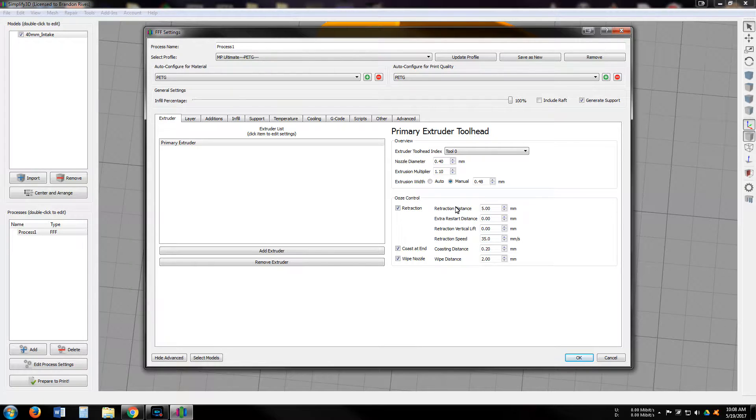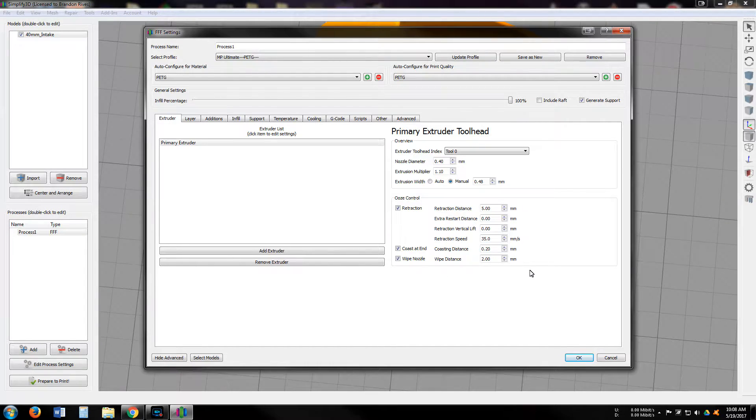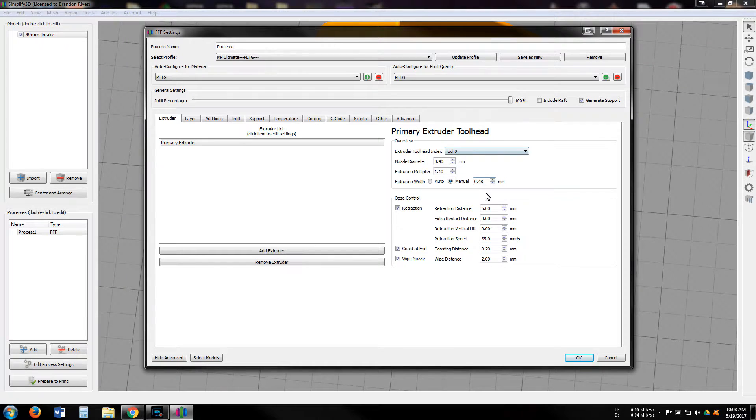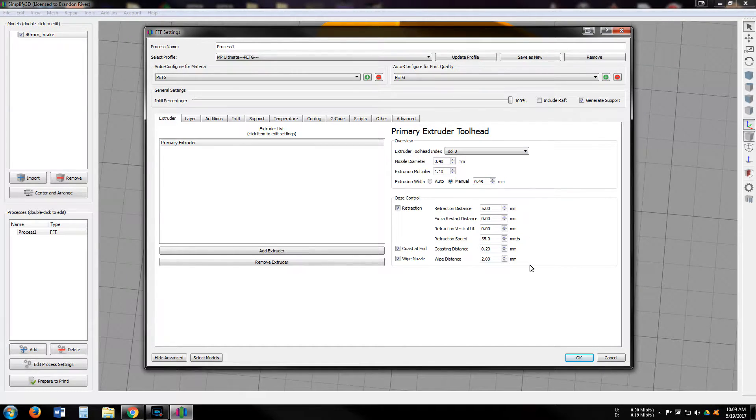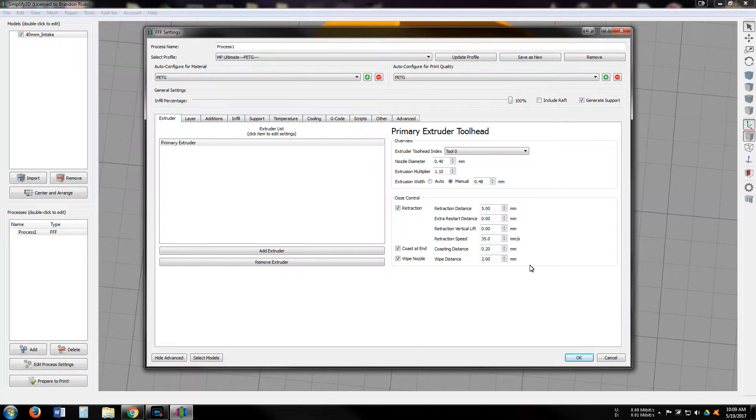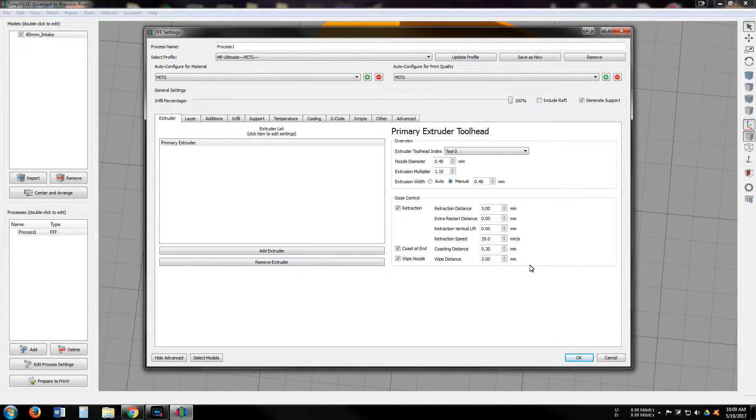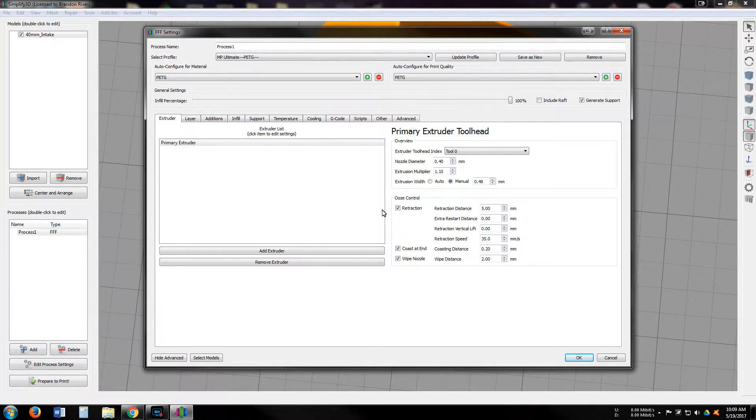So these settings I have here, I want to scroll through the menus. I'm not really going to talk about all of them, but just wanted to scroll through so if anyone else is having a problem printing PETG like I was, these are the settings that have been pretty successful for me.